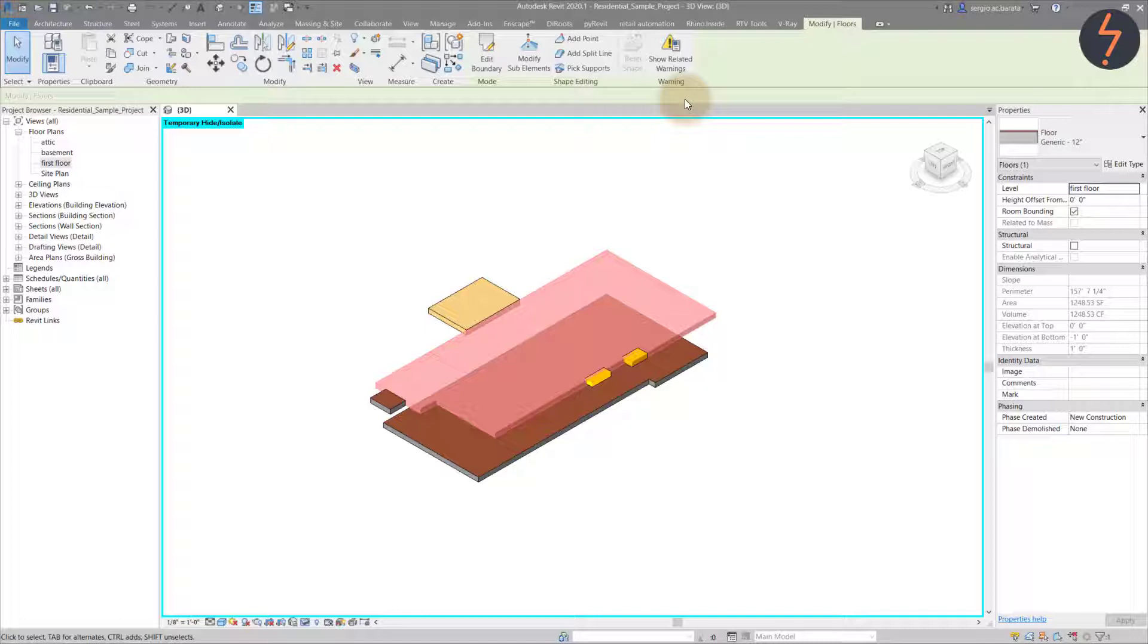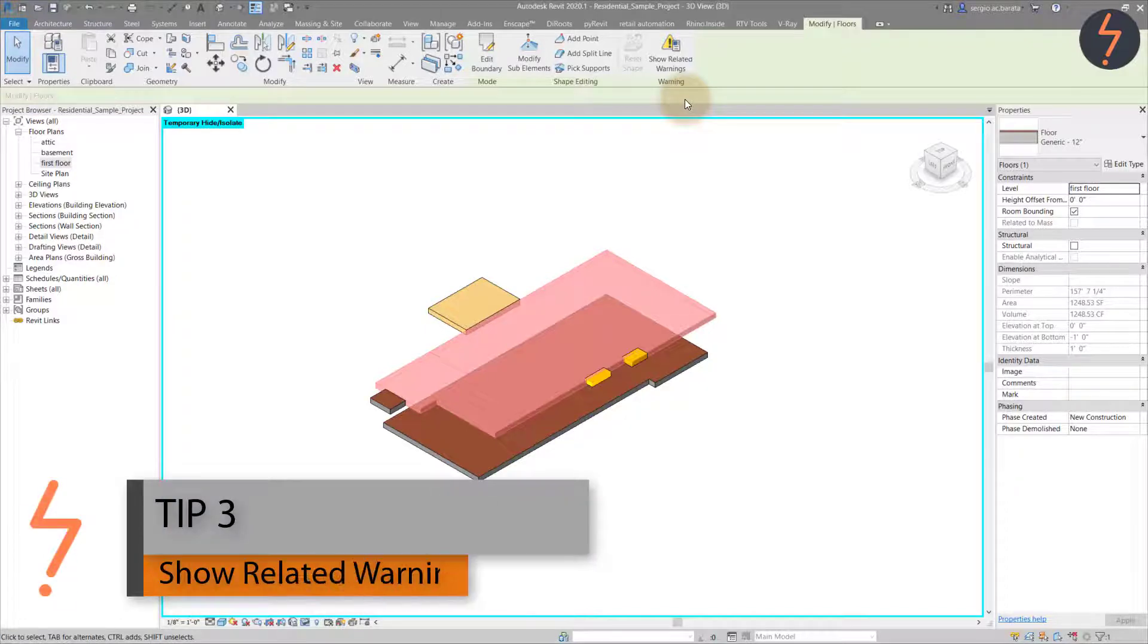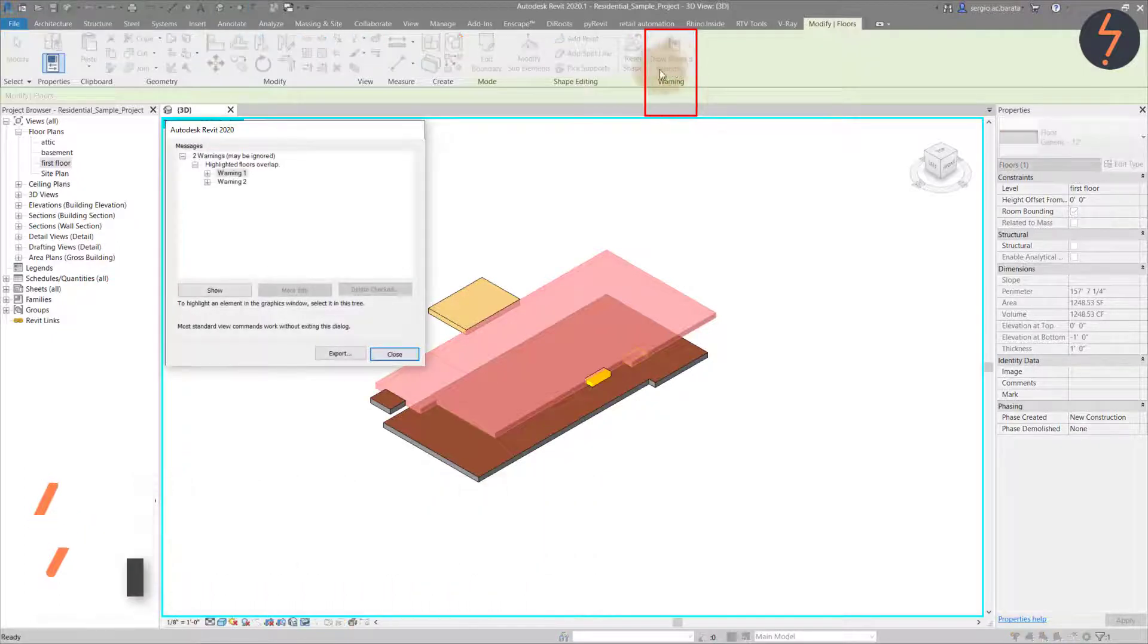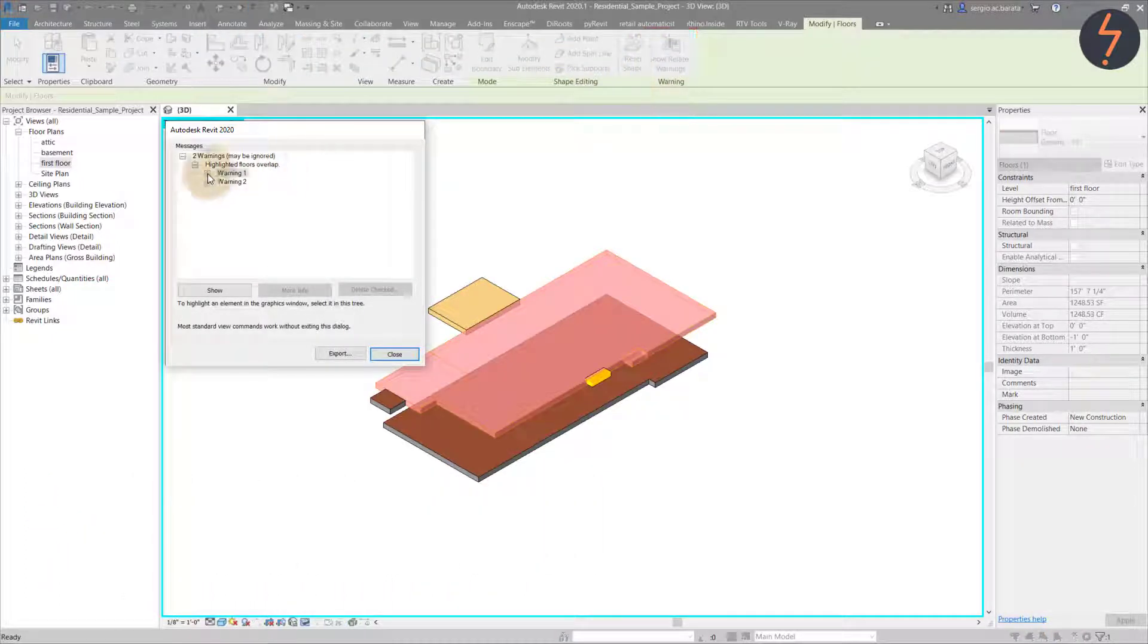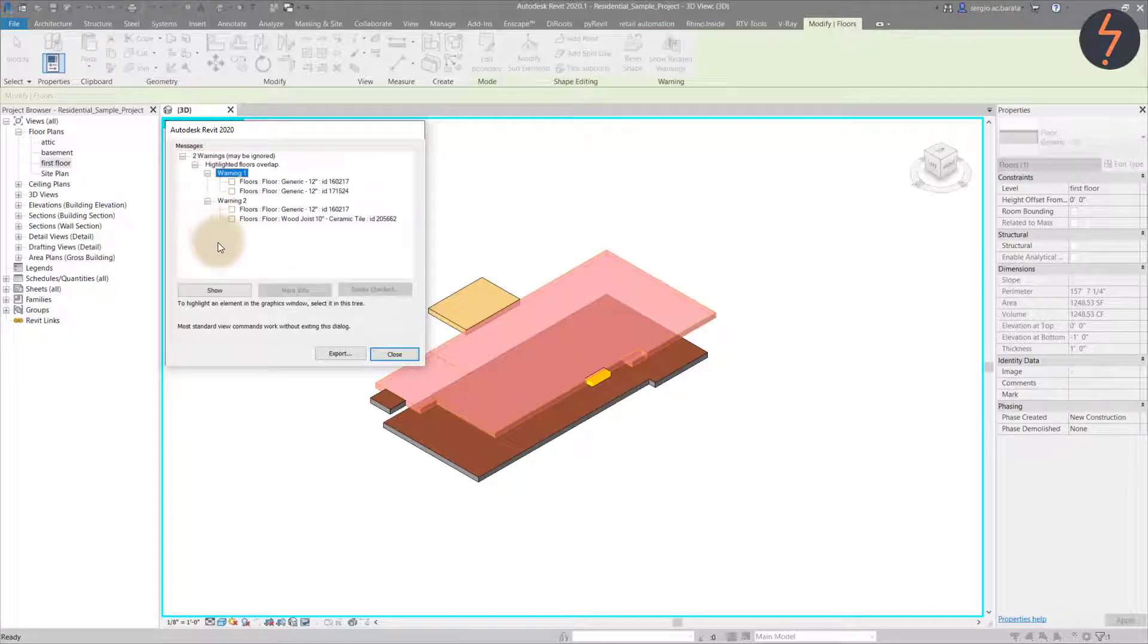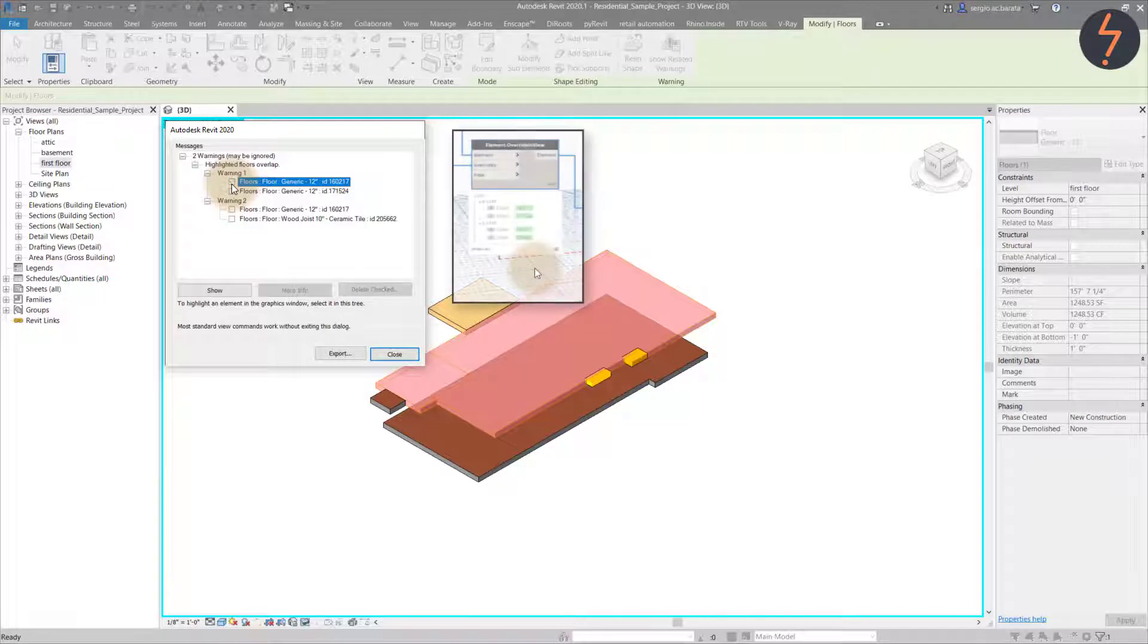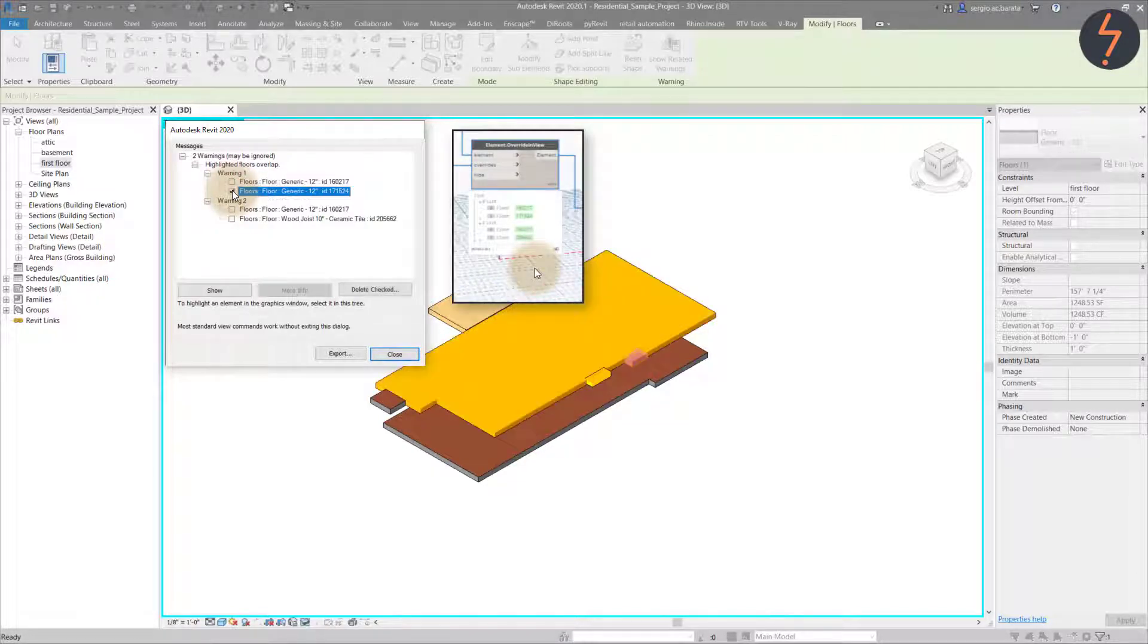While also noting tip three, which is the show related warnings button. This will show all warnings related to a specific Revit element. The warnings dialogue reveals two clashes. These are the warnings involving three different IDs. Three different floors, if you like. One of these floors is shown twice, making a total of four. This is what the Dynamo script had already shown us.